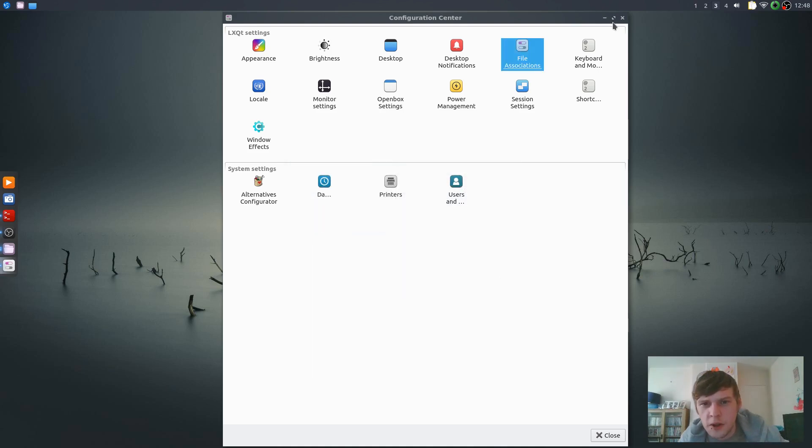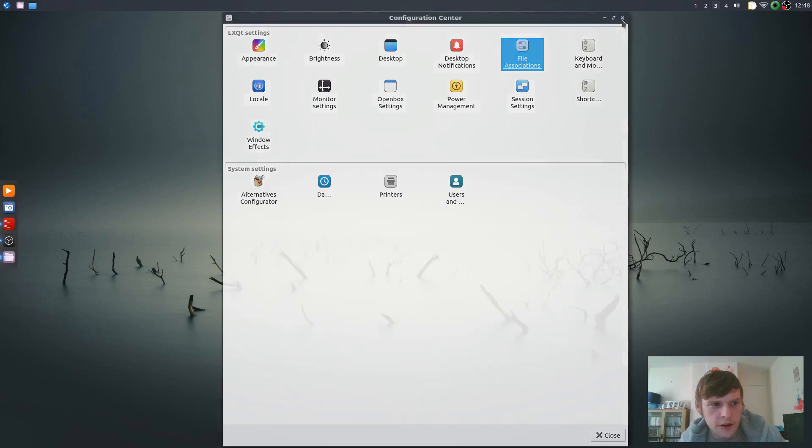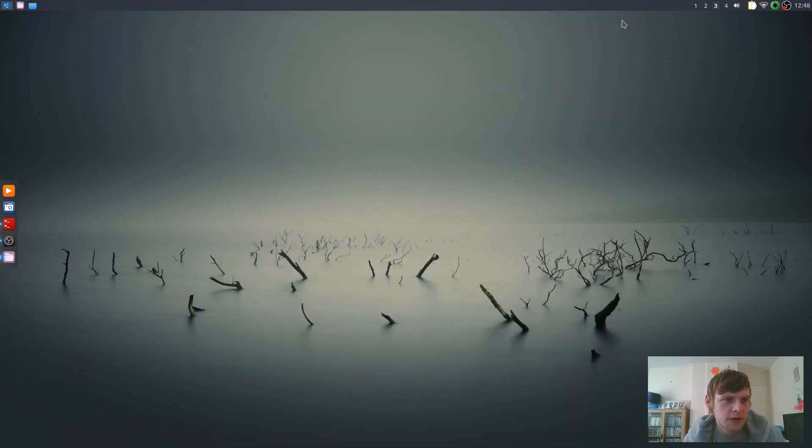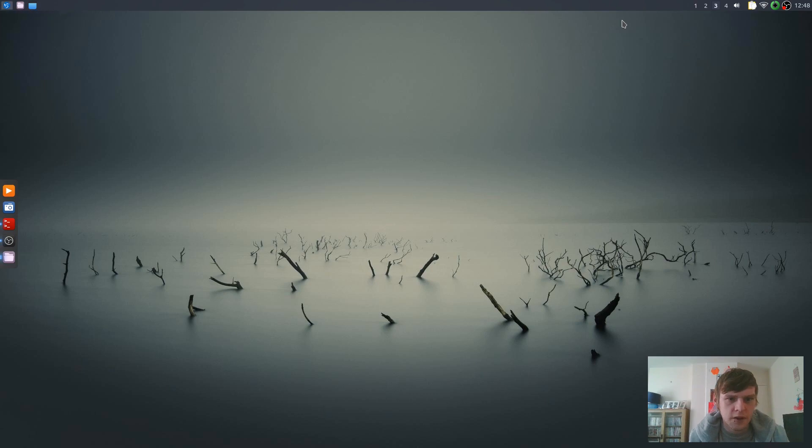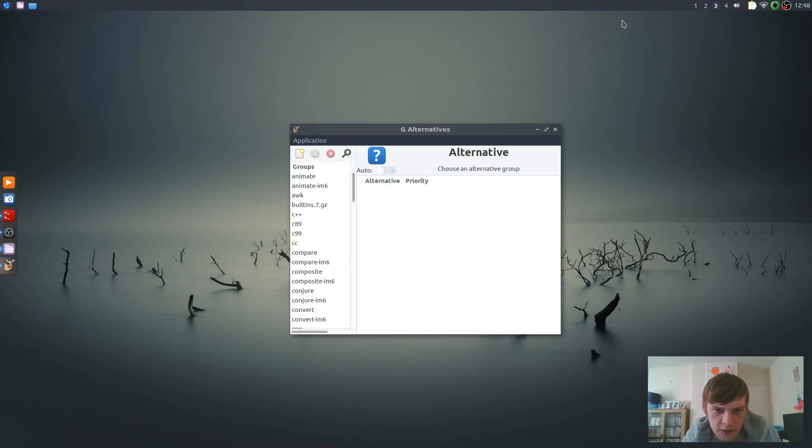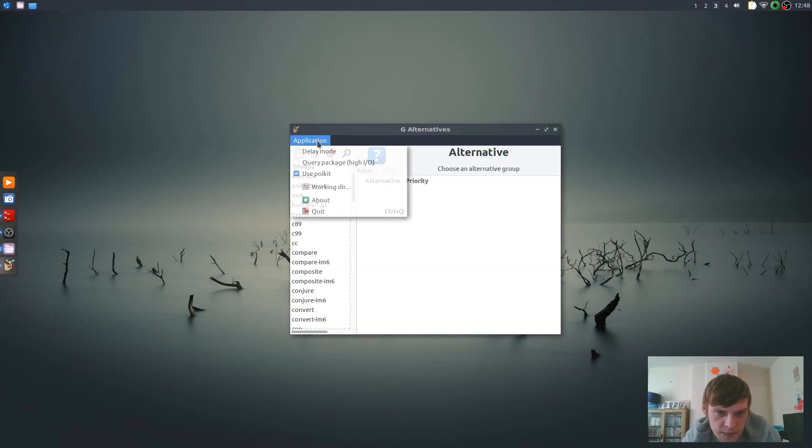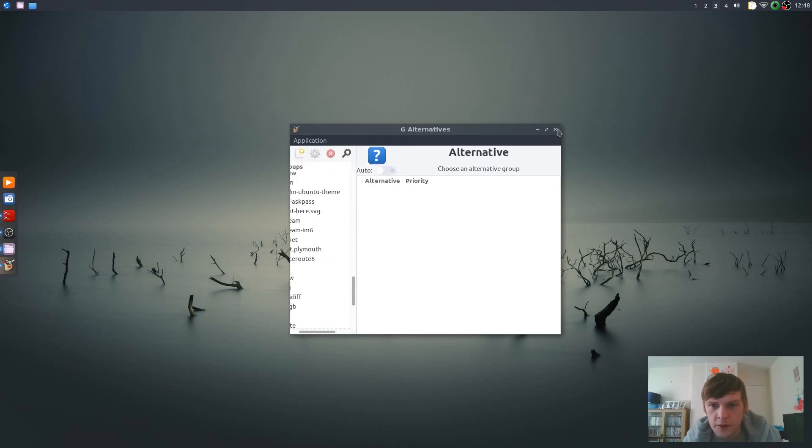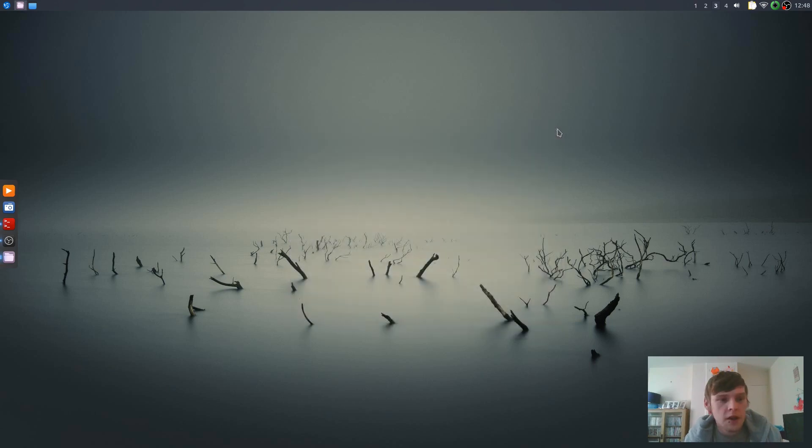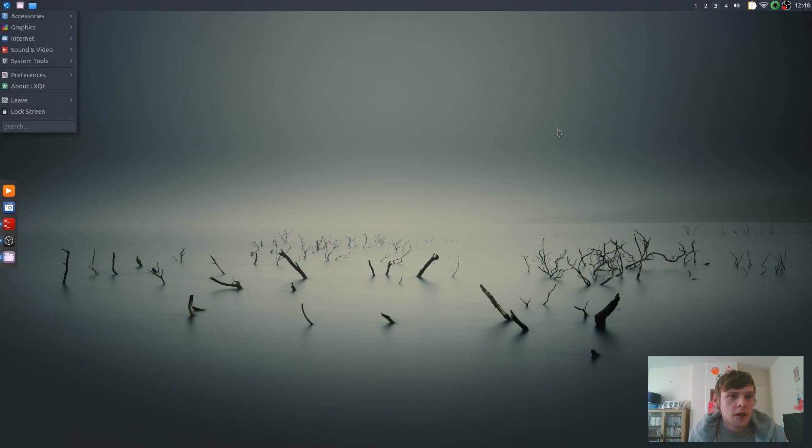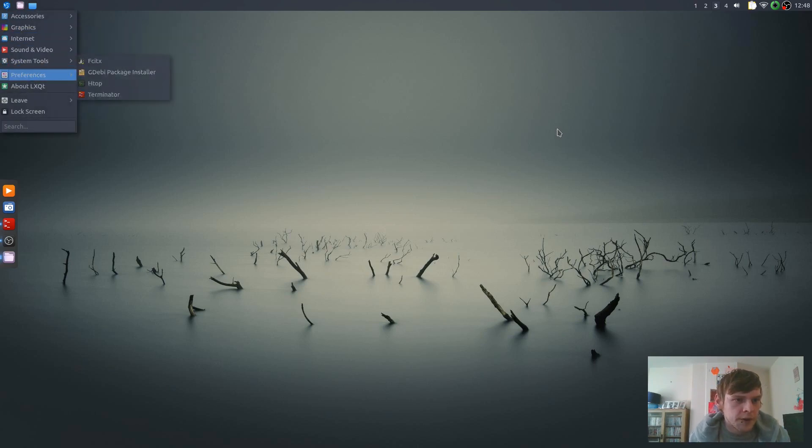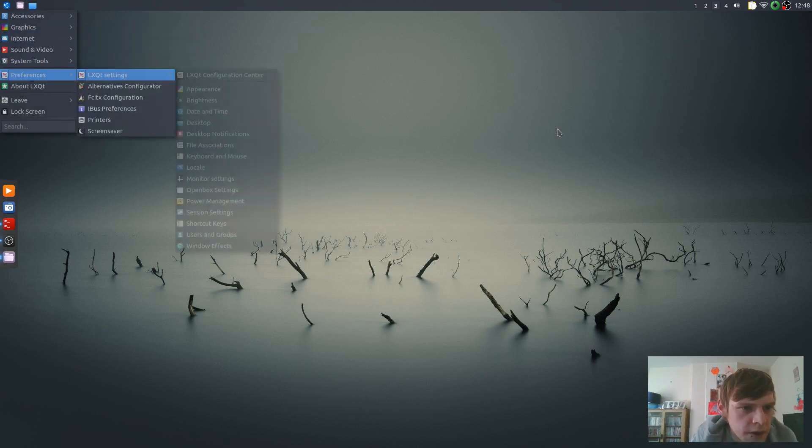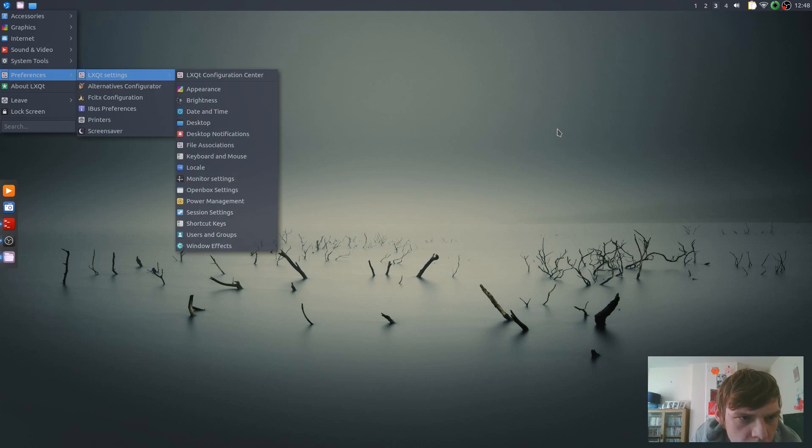Yeah, there's default programs. Every time I open Chrome at the moment it's asking for default. Let's have a look, see if we can just... Alternatives Configurator. What's this? No, that doesn't look about right to me. It must be in a certain somewhere, shouldn't it?